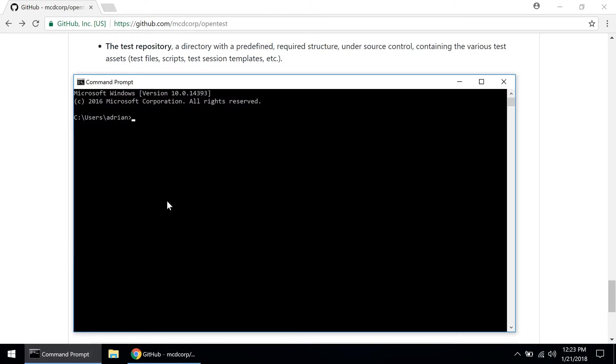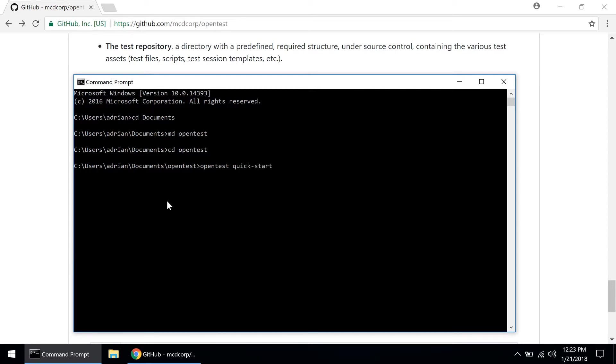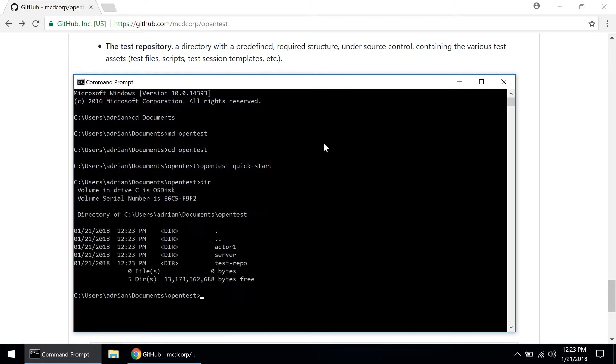So let's change directory into the documents folder and in here let's create a directory OpenTest just to stay organized and let's cd into the directory. Now I can run the quick start command. So let's run opentest quickstart and this command creates three directories for me. If I do a dir I can see it created those three directories: actor one, server, and test repo.